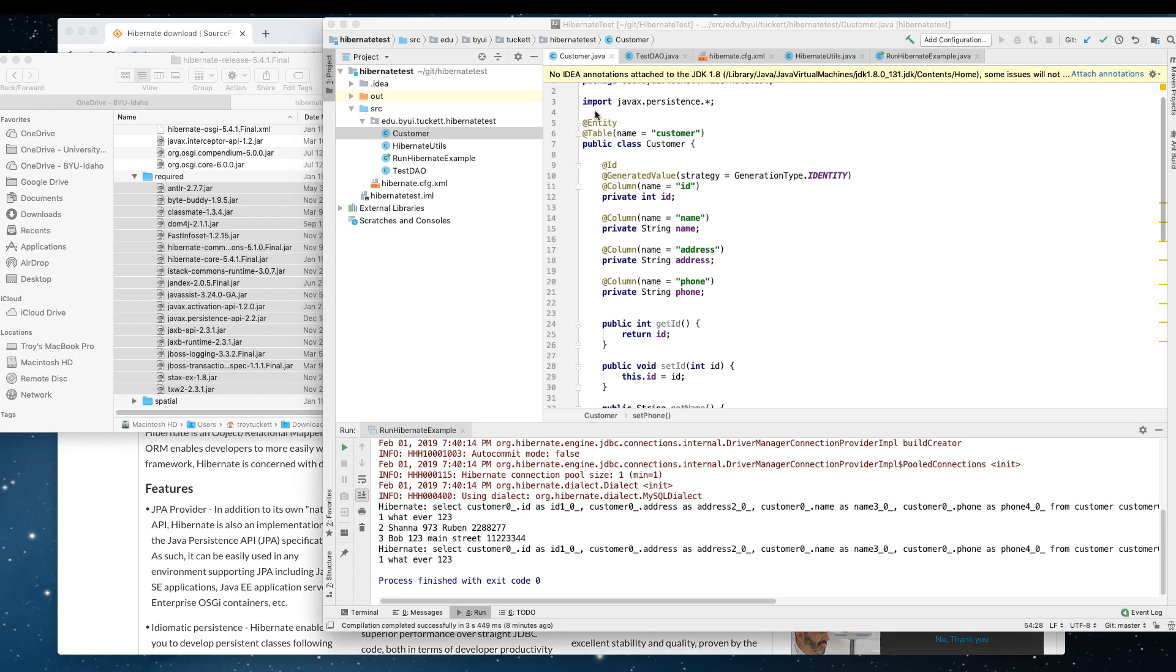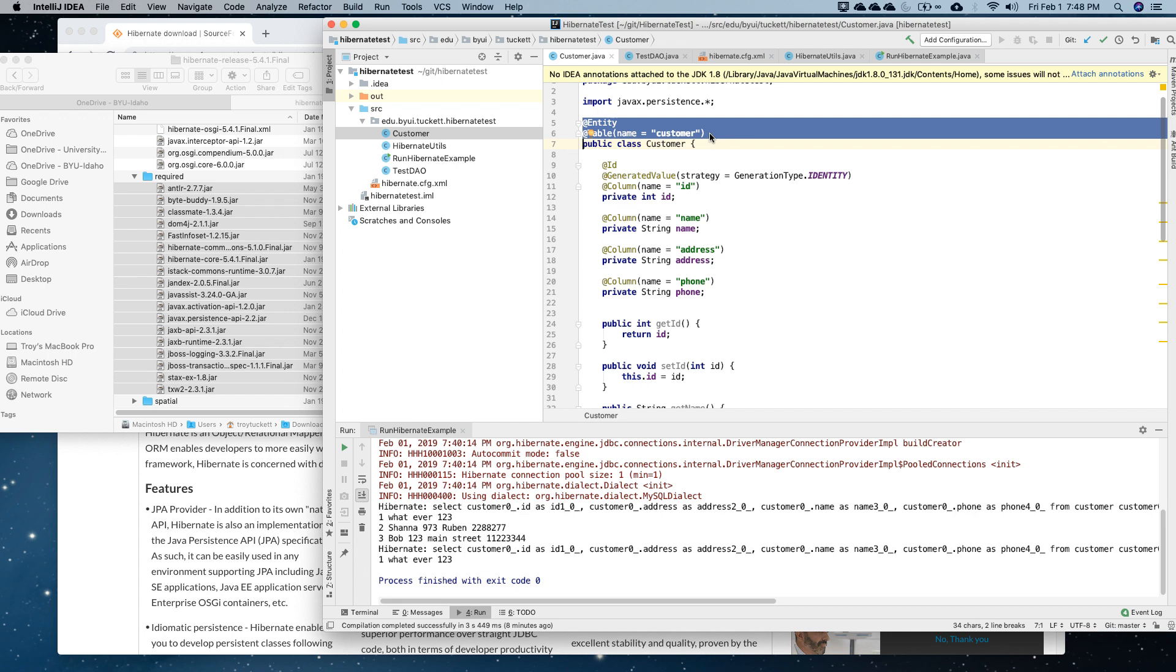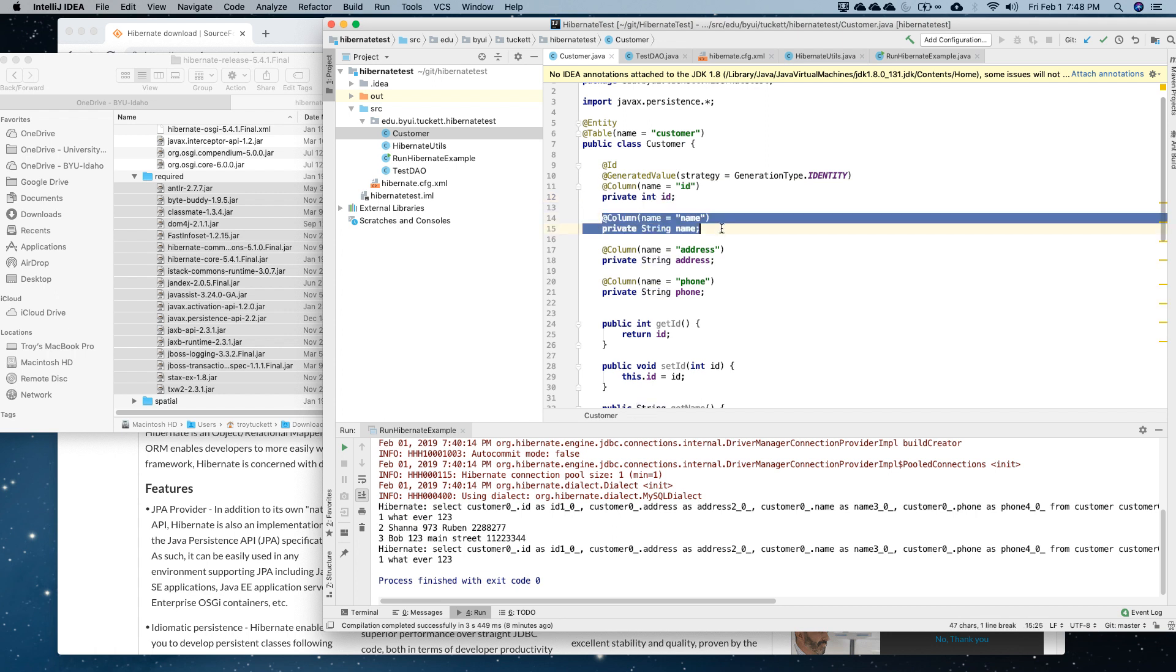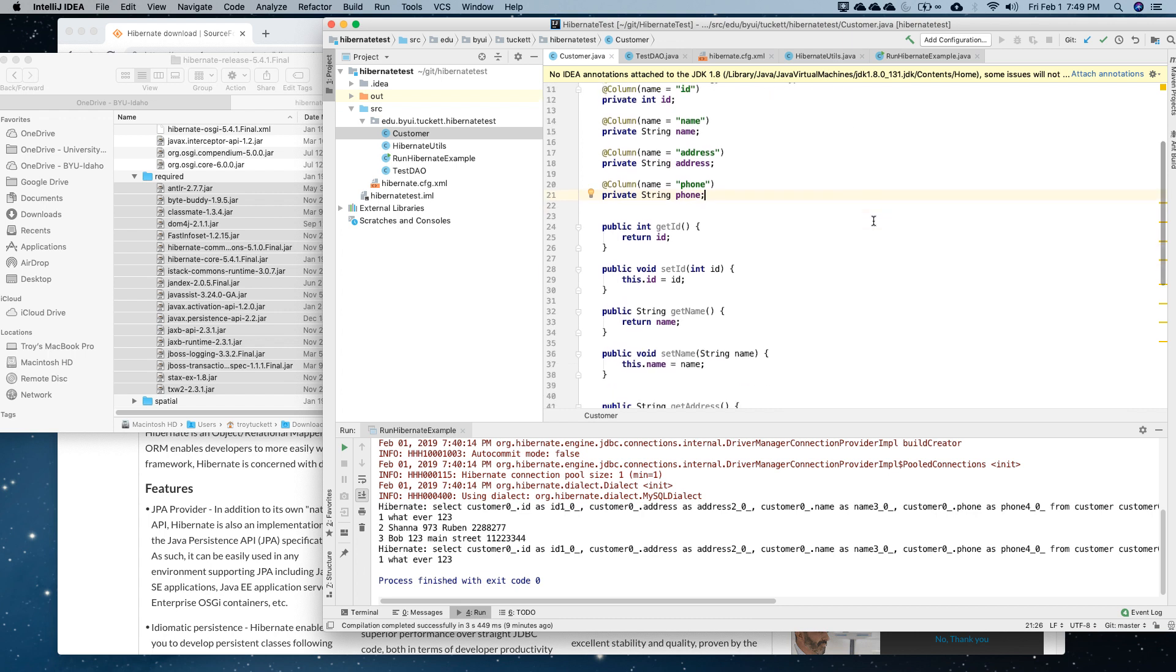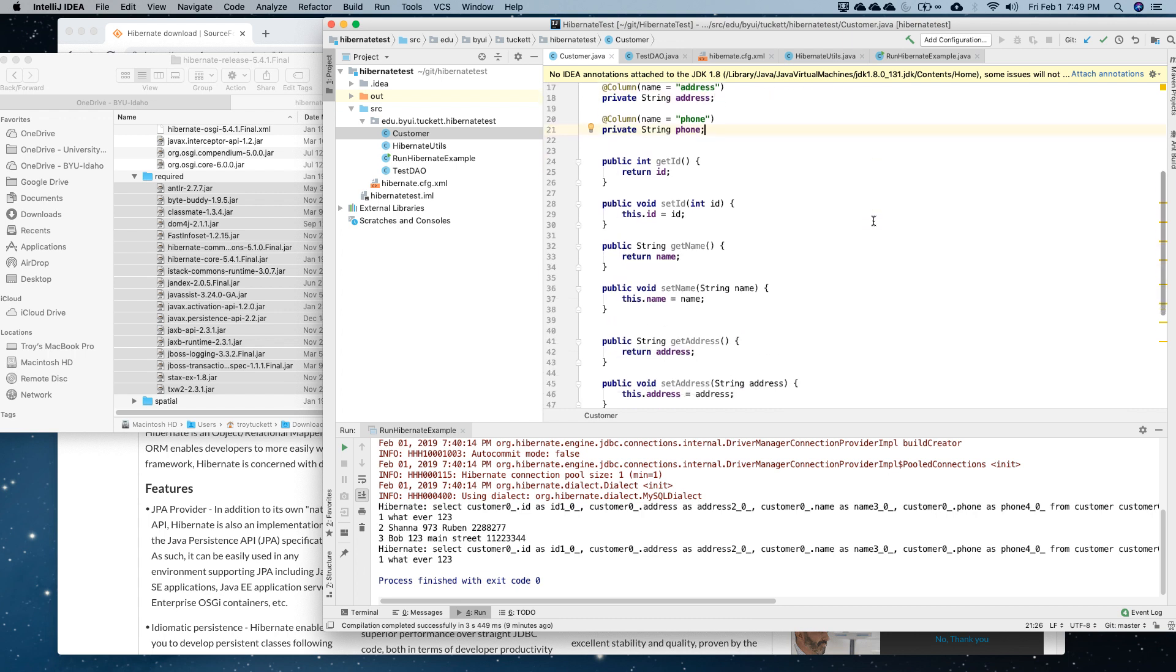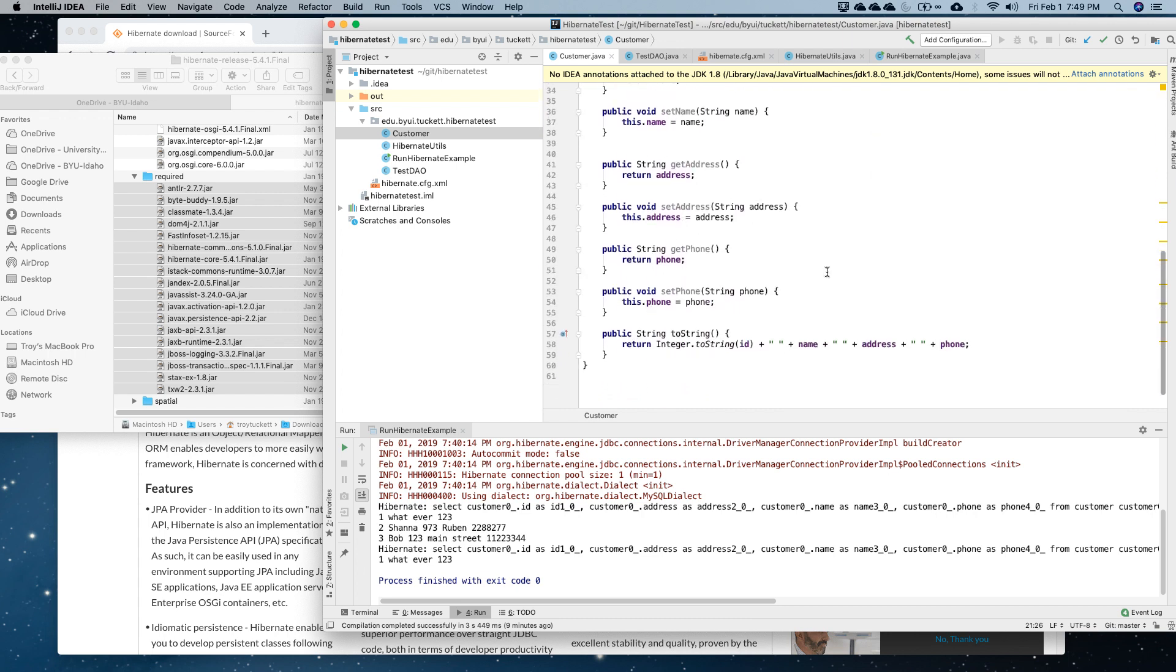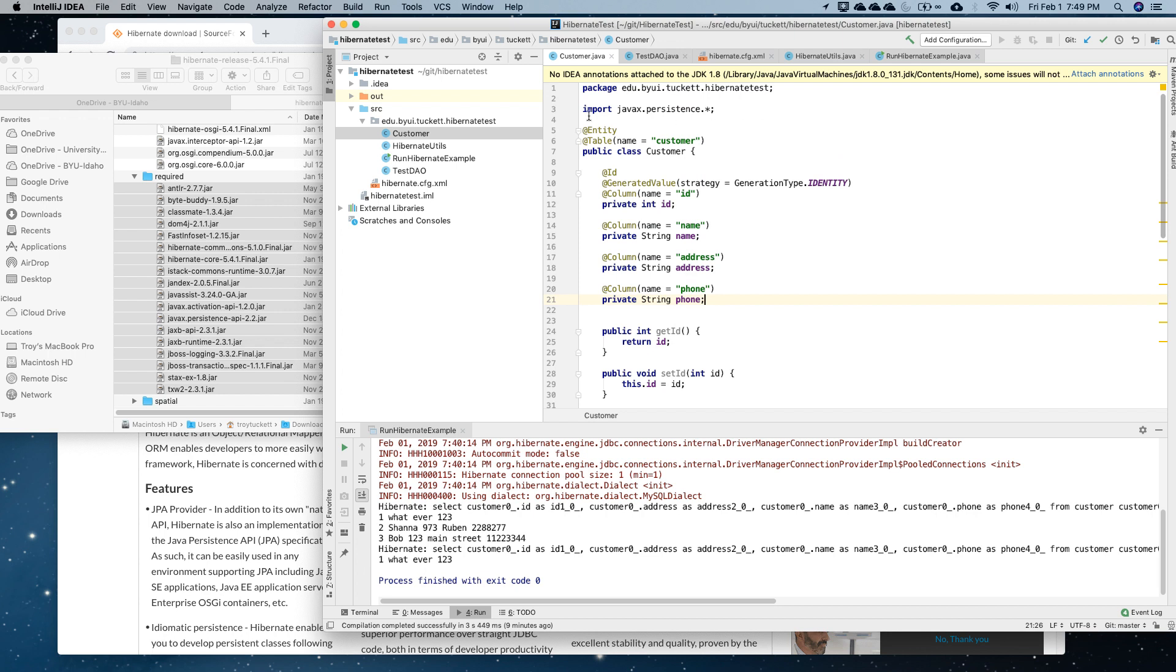I start up here. This section right here tells Hibernate that this class relates to the table Customer. And then this field relates to the ID field, and this field relates to the name field, and so on. You don't have to name the class variables the same as the table variables, but it's kind of easier if you do. Then I generated getters and setters. I actually just put a toString in here as well. That is my customer file.